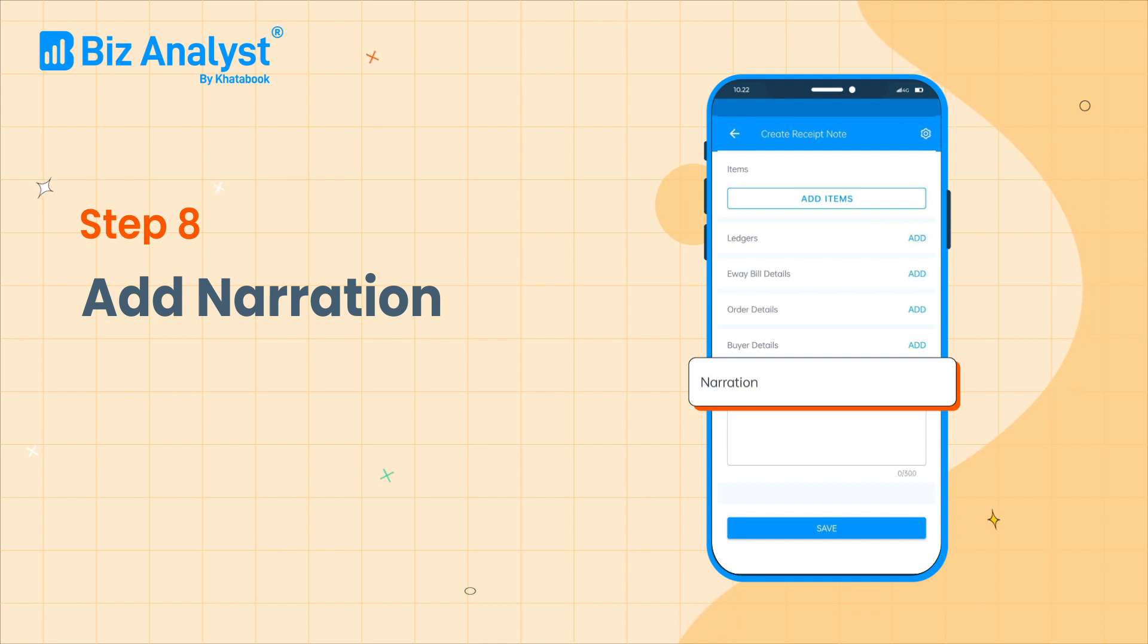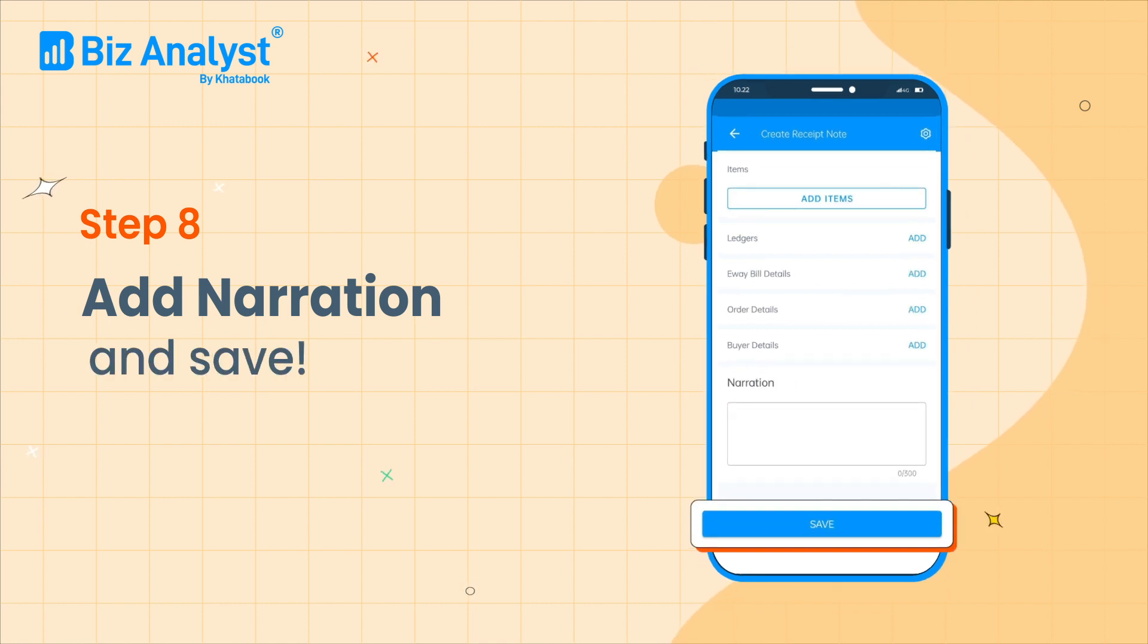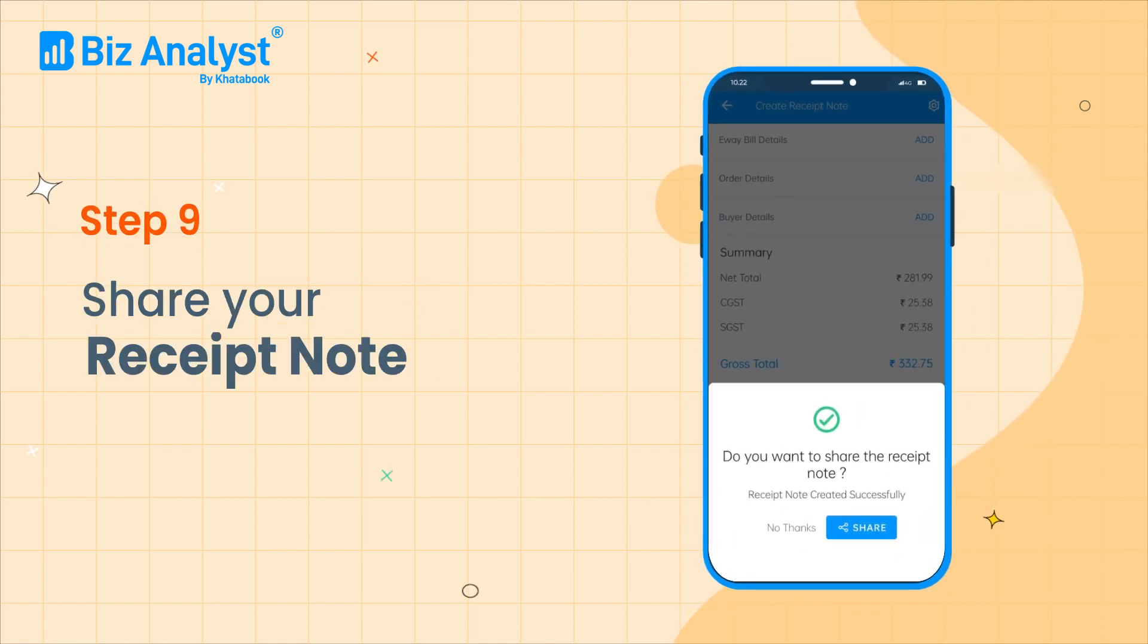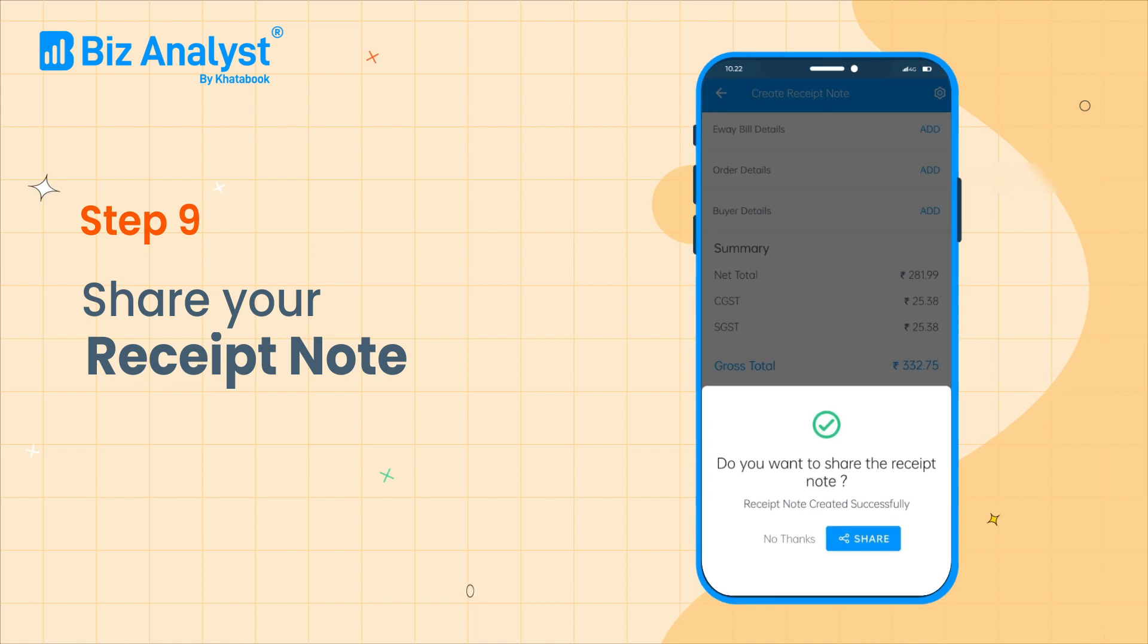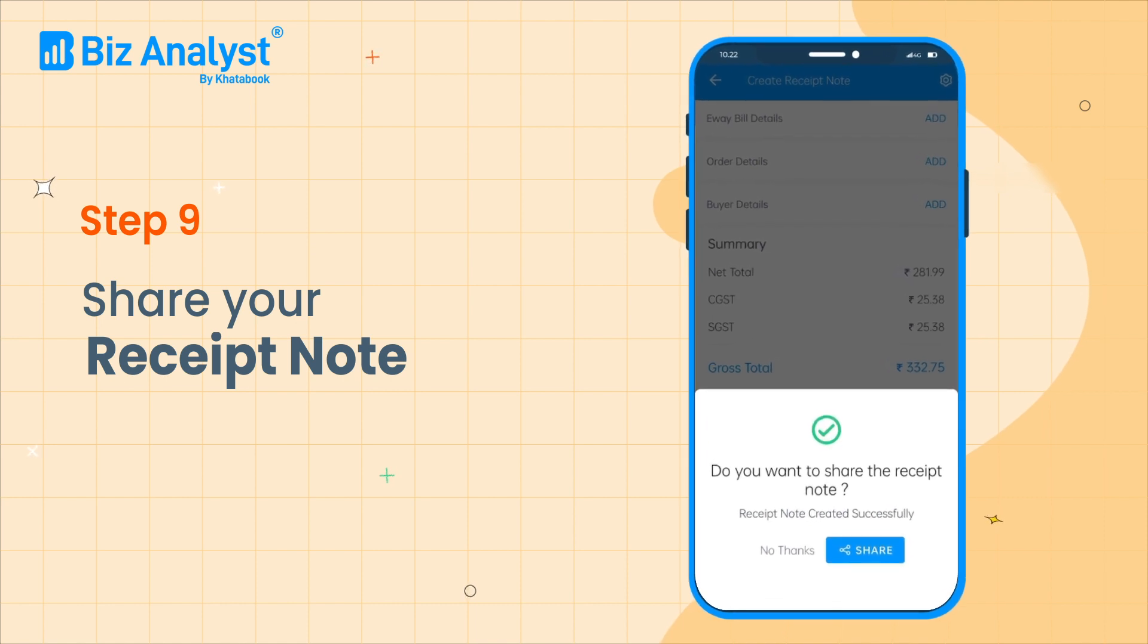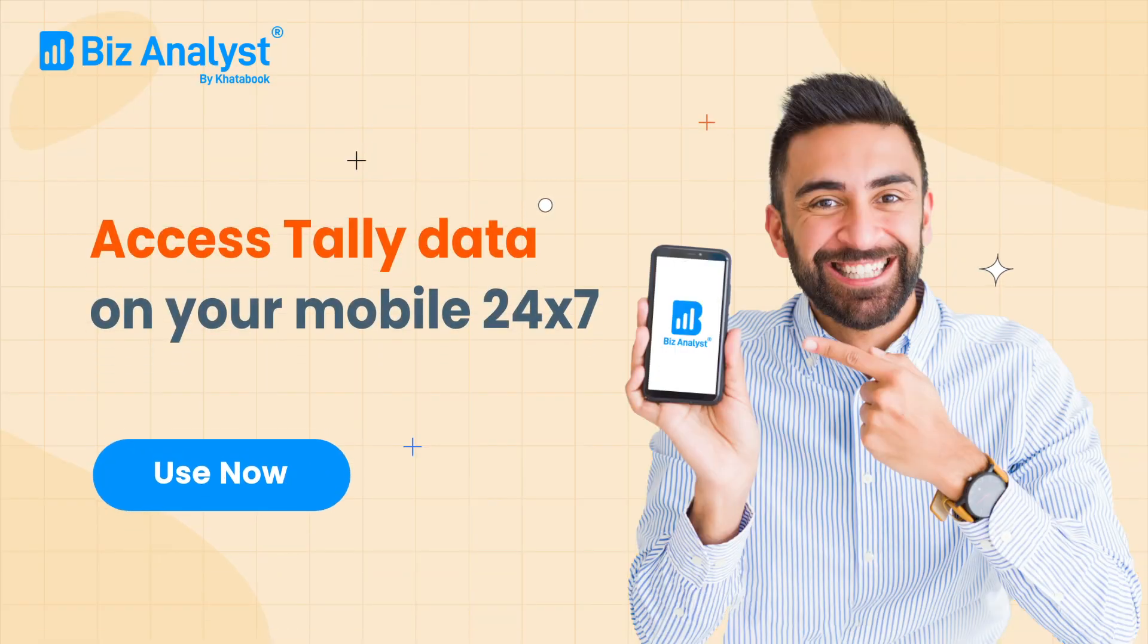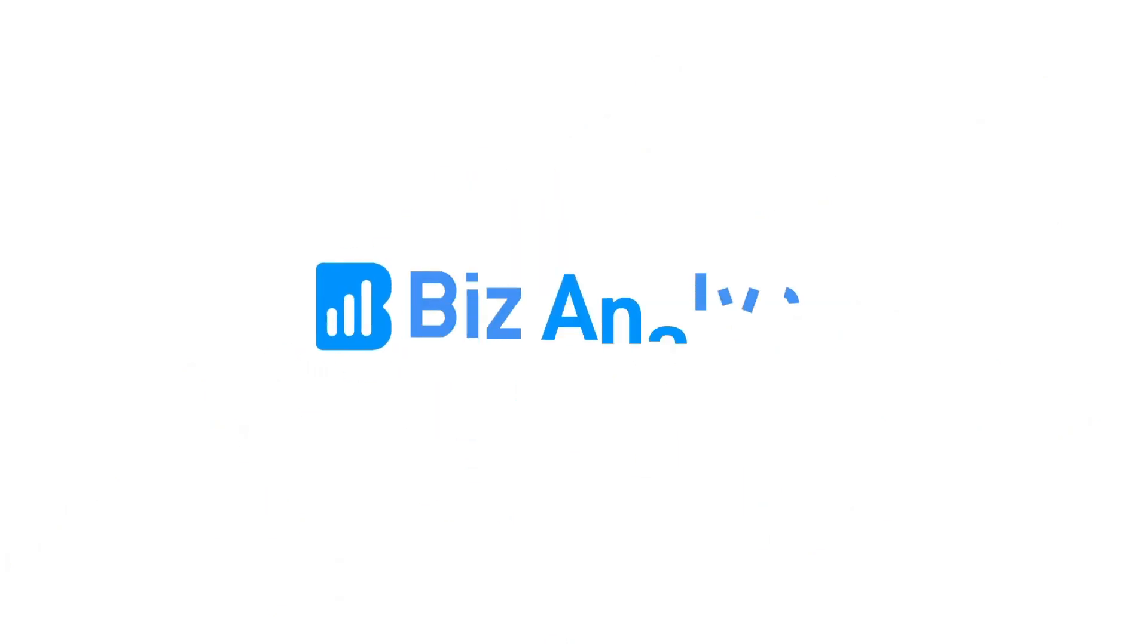Add narration if required and hit save. You can immediately share these receipt notes with your customers and team members. Now access your Tally data anytime and anywhere with BizAnalyst.